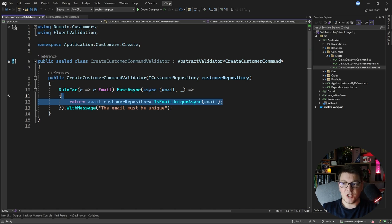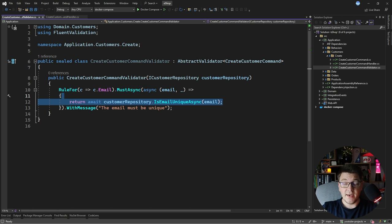This kind of check is pessimistic and it comes at the cost of an extra database request every time I want to create a new customer.